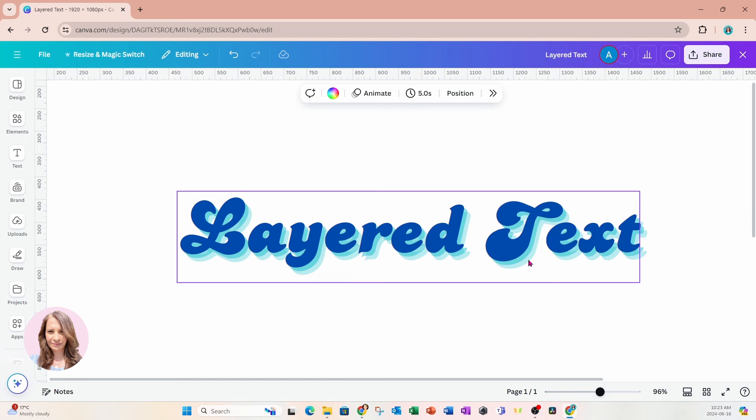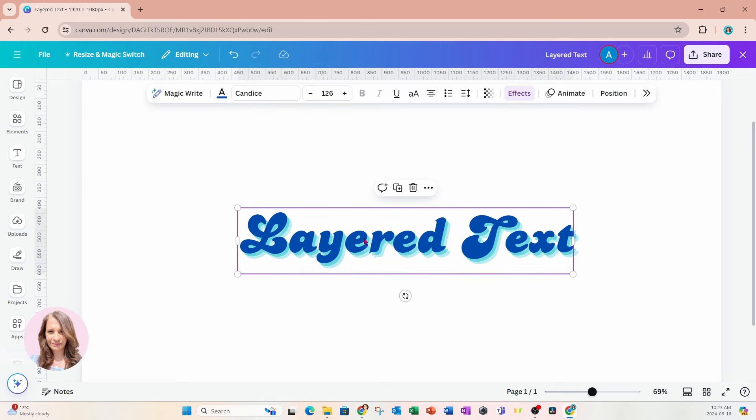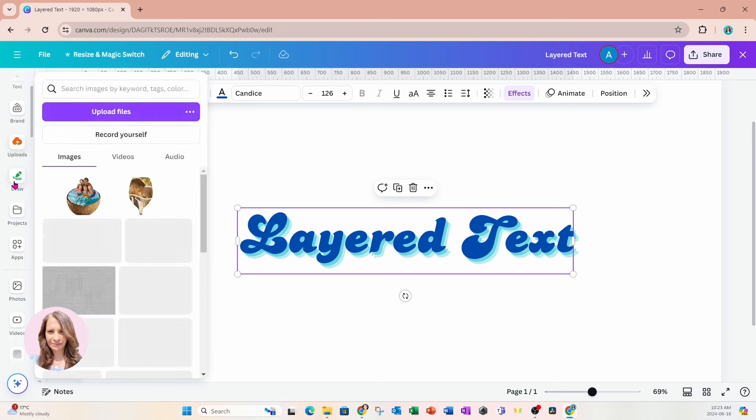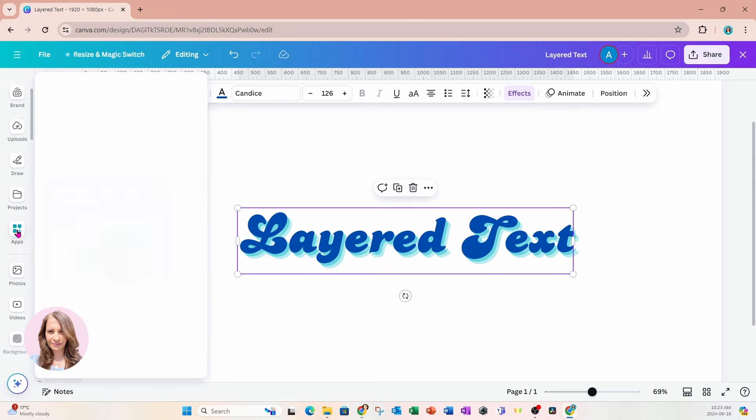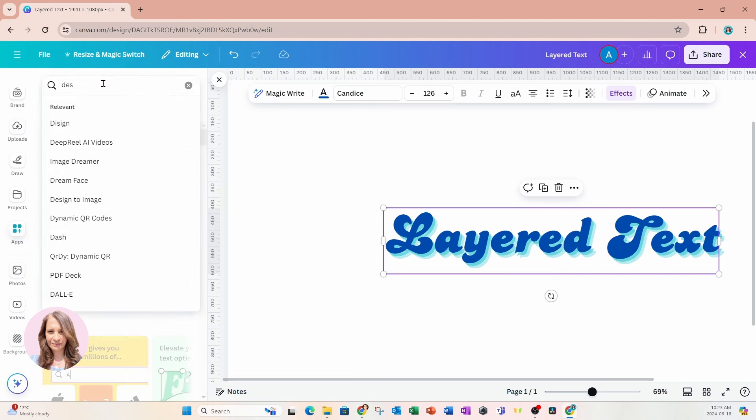Okay, so once you're happy with creating that shadow, we're going to do one more thing. We're going to download this design and we're going to apply a border. So I'm going to grab this. And to make things a little quicker, I'm going to go to my apps and I'm going to search for an app called Design to Image. So here it is.